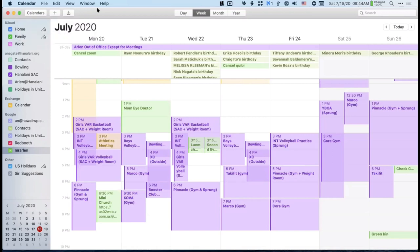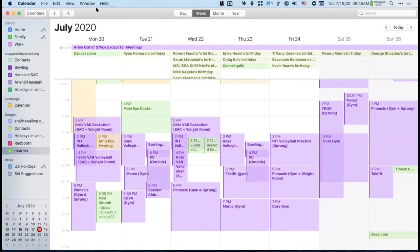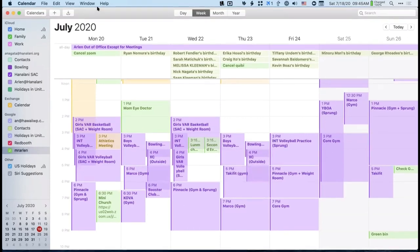That was the quick entry with the plus button up here. For me, that's the best way to get a simple event when I don't want to add a lot of details — though I personally like to add all the details into the event.